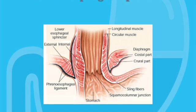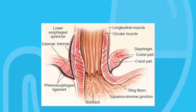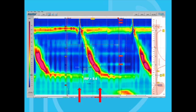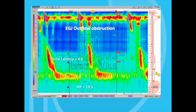Sure. As you know, during a swallow the lower esophageal sphincter should relax. This is measured as the integrated relaxation pressure or IRP. If the median IRP is less than 15 millimeters of mercury, then the LES is said to relax appropriately during swallows. In a patient with sufficient peristalsis in the esophageal body and an IRP greater than 15 millimeters of mercury, this is called EG junction outflow obstruction in the Chicago 3.0 classification.